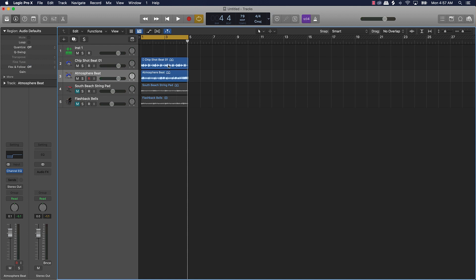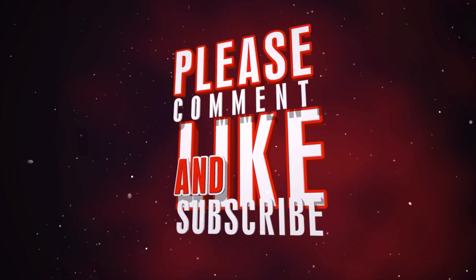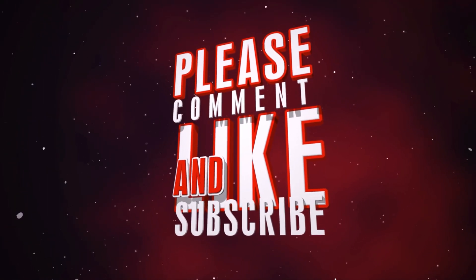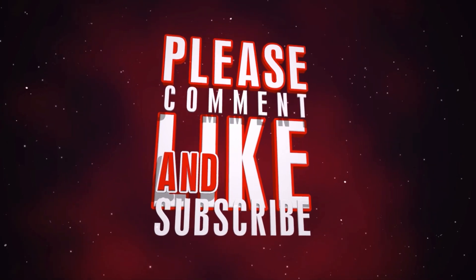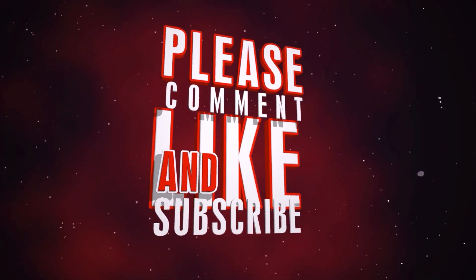And that my friend is basically how you can EQ drum loops — say if you wanted to mash them together and different things like that. Hope that helps, and until the next one, we're out. Peace. We'll see you next time.